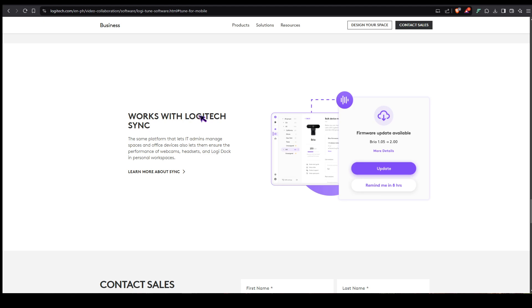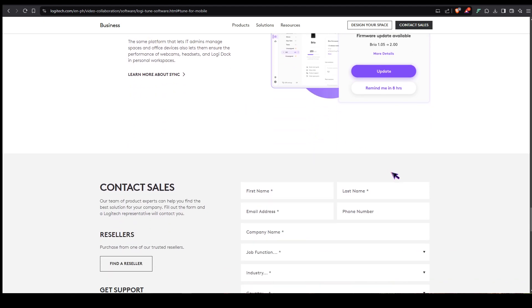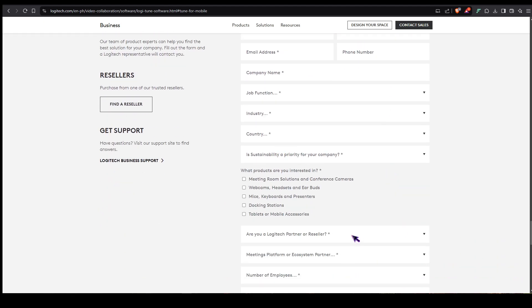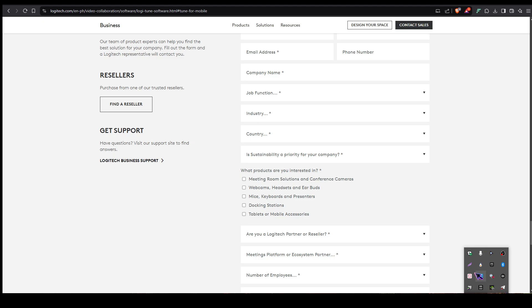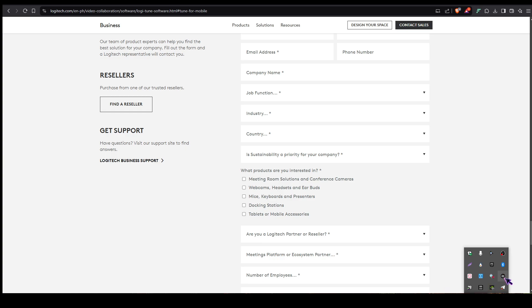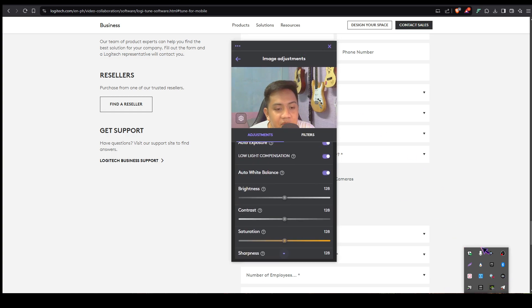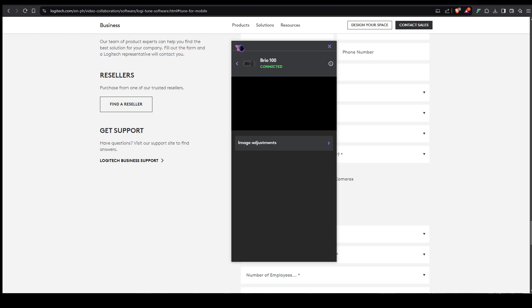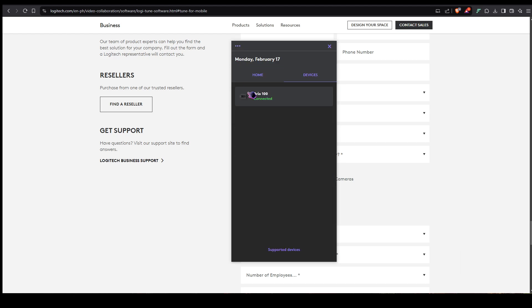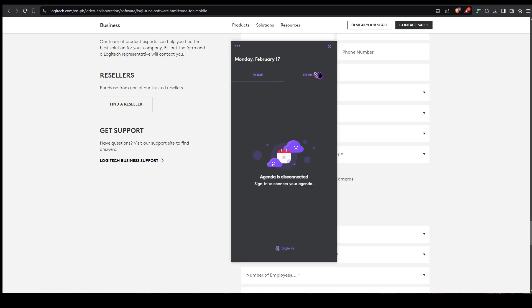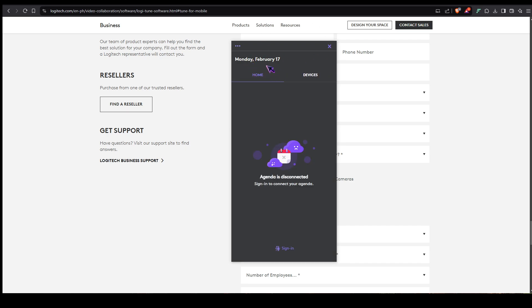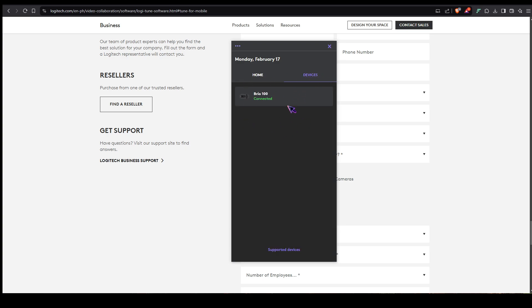Let's go to the app itself. Let's say you're done installing the software, now let's try to open the Logitune software. When you open it first, it looks like this: home and devices. When you have your account connected, it's gonna show here or some scheduled meetings are gonna show here.